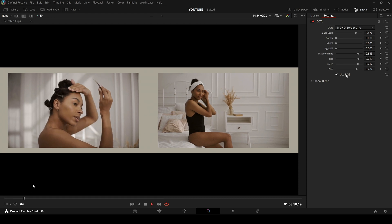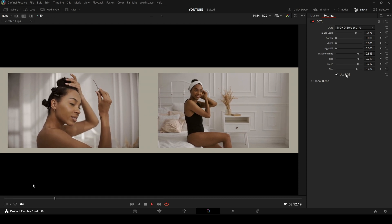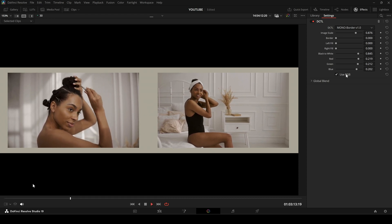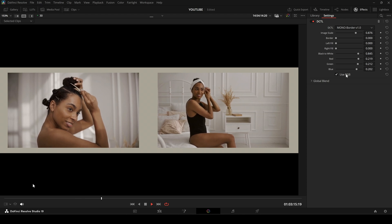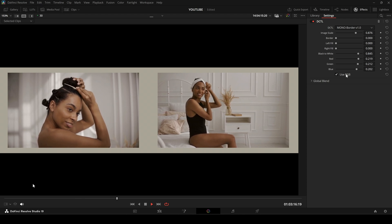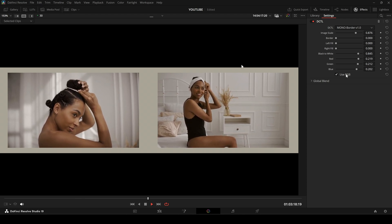You can download the DC-tale from my website. It's completely free. Have fun with it, and if you have any questions, feel free to leave a comment or send me an email.